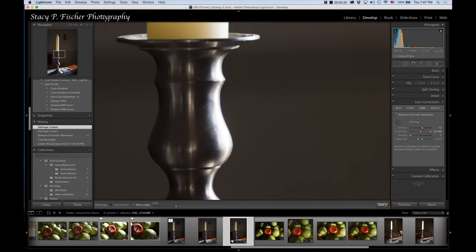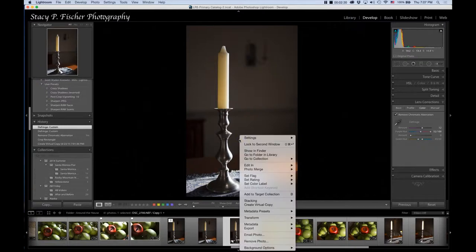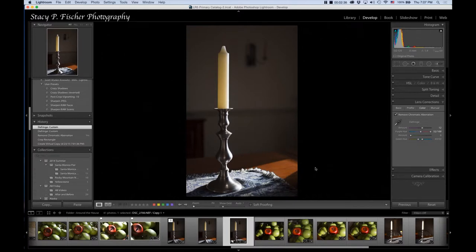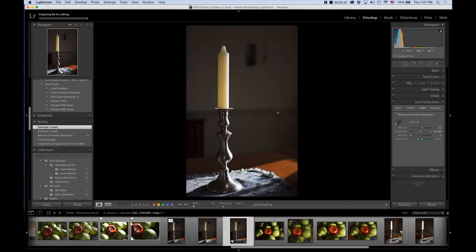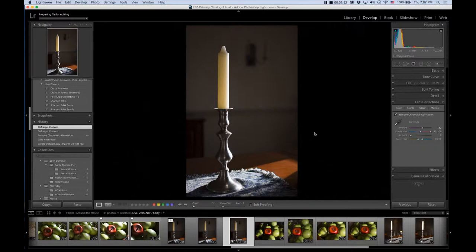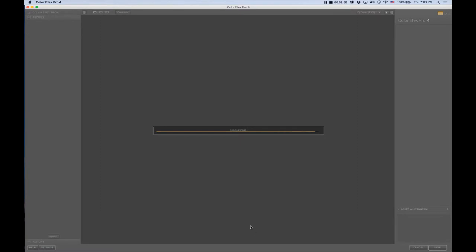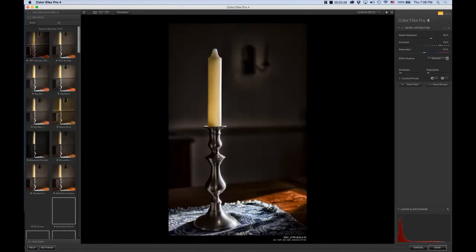I'm going to click Done and go back to the full view. From here I'm going to do my export into or Edit In Color Effects Pro. You guys have all seen this. I'm going to use Edit a Copy with Lightroom Adjustments. The program is going to create a TIFF file down here in my filmstrip. Any changes I make in Color Effects Pro will be brought back into this file once I hit Save.